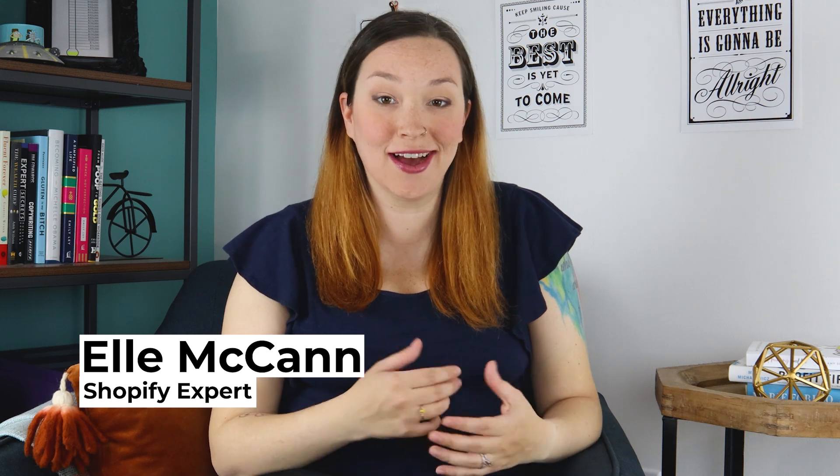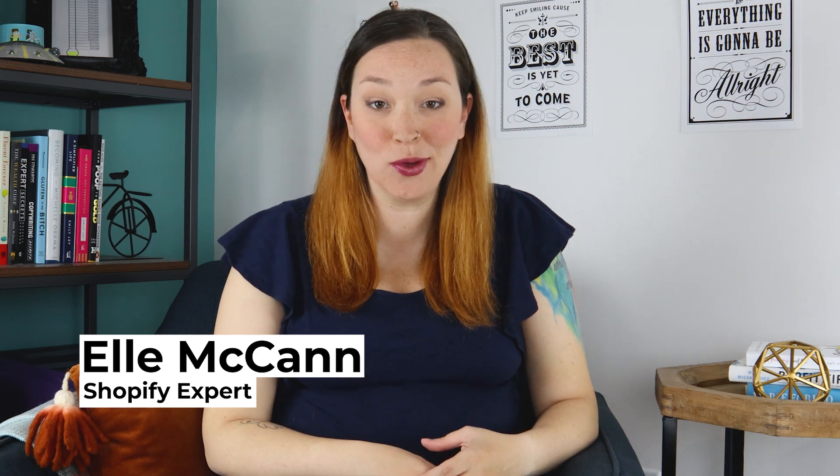Having a custom domain really gives your site credibility instead of having the myshopify.com in the URL. In this video, I'm going to show you exactly how to set that up easily in under five minutes for your Shopify store.